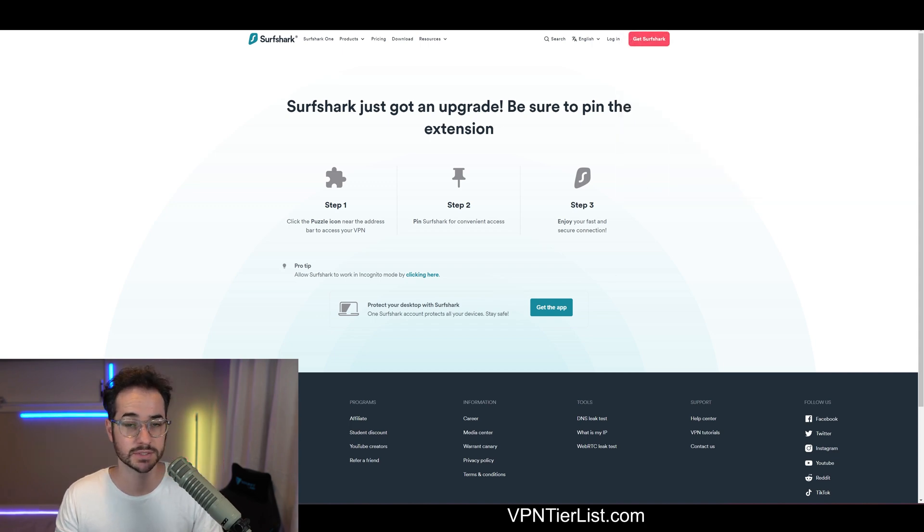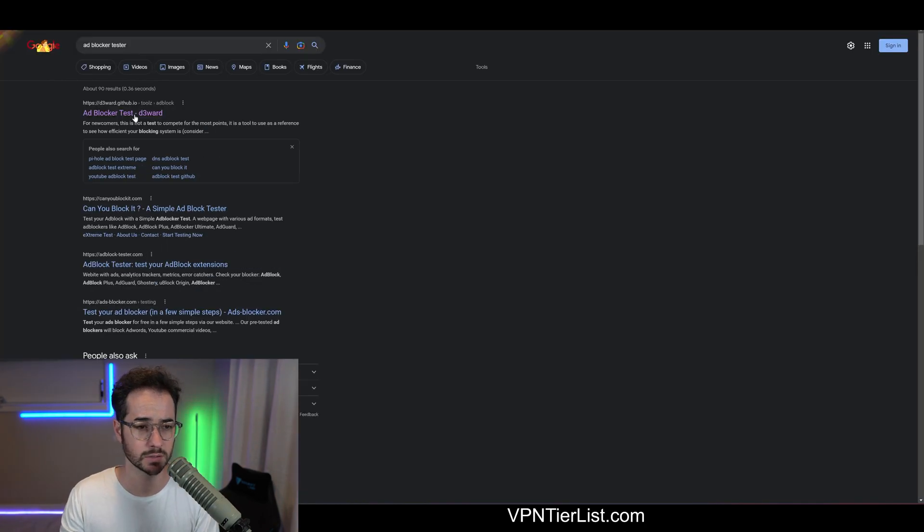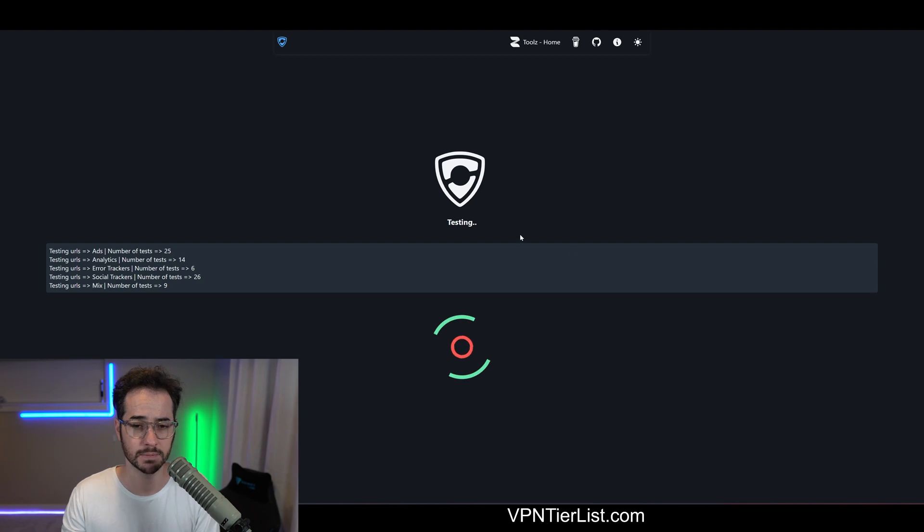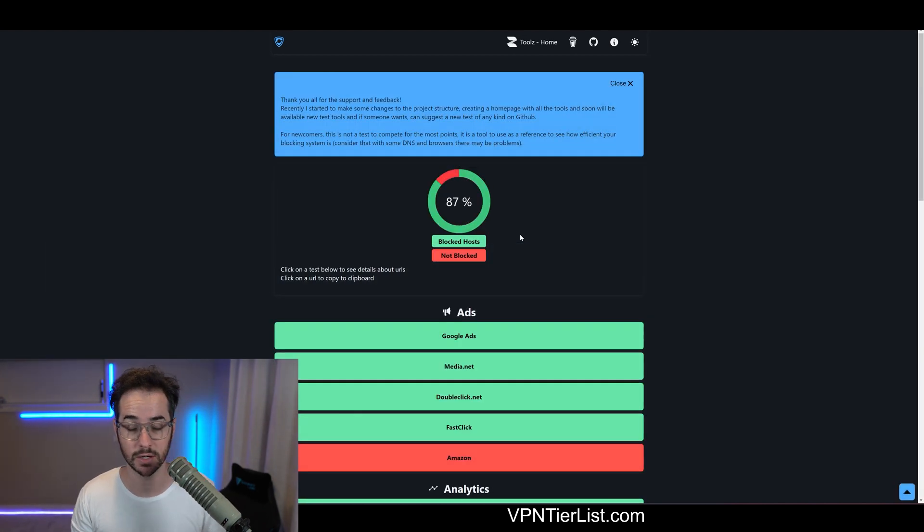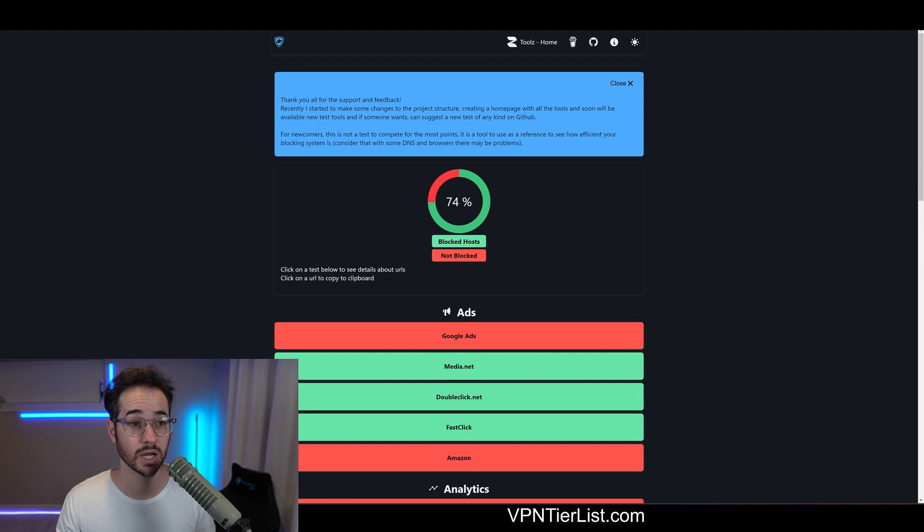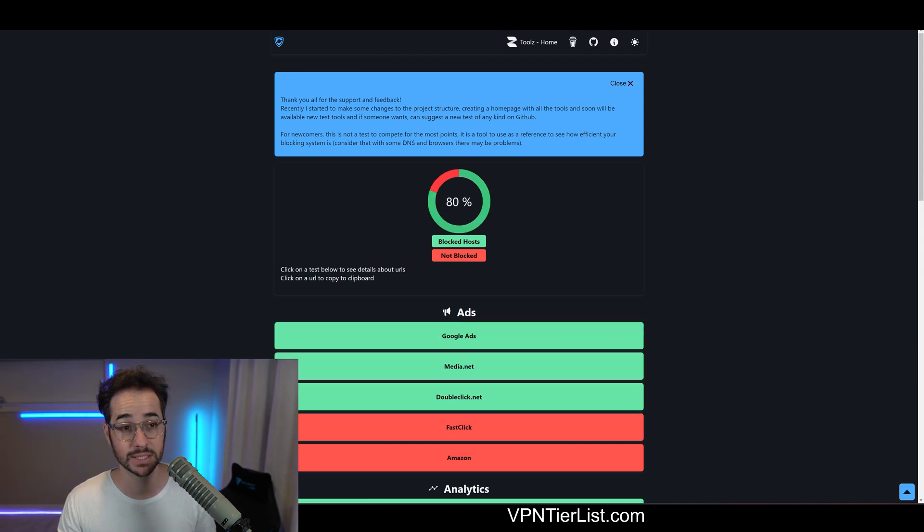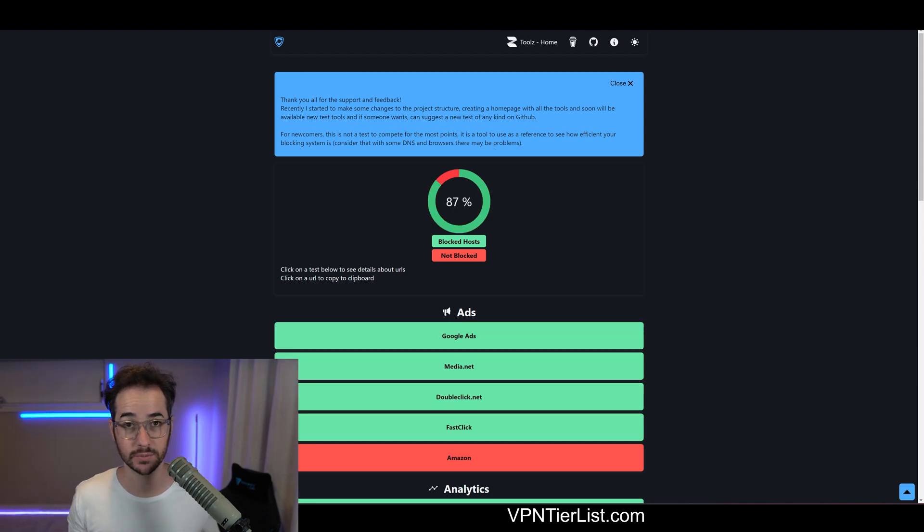Let's run the test. Here we go. So let's run it again and see what the results are. So 87%. So Clean Web 2.0, it does seem to be better than Surfshark's Clean Web in the VPN.